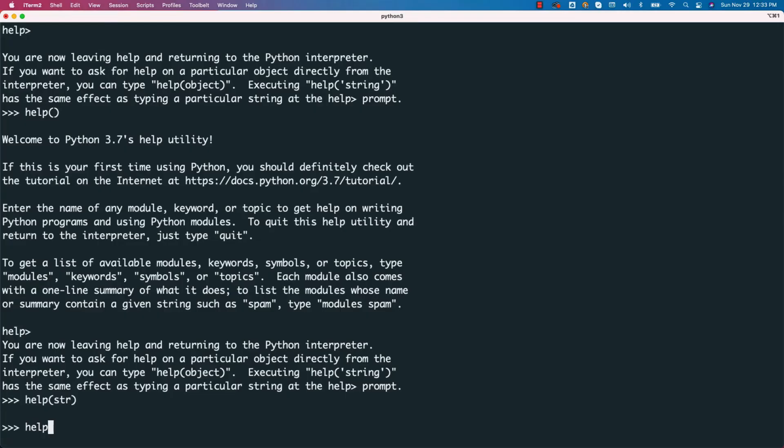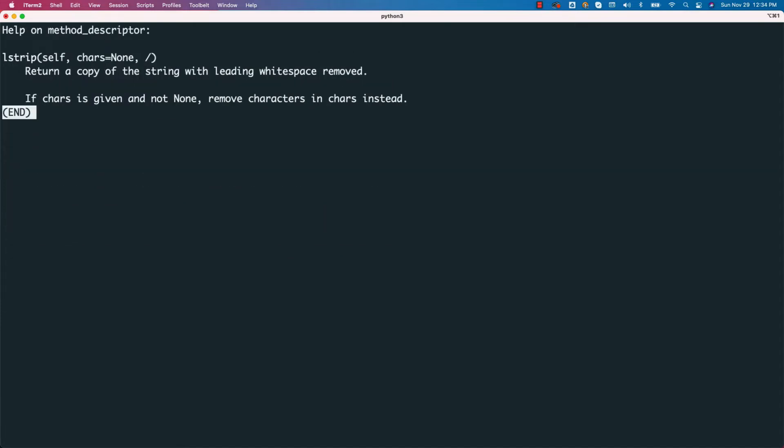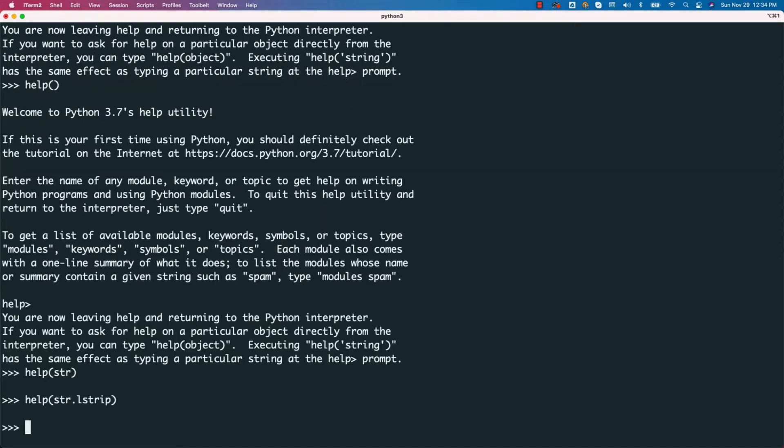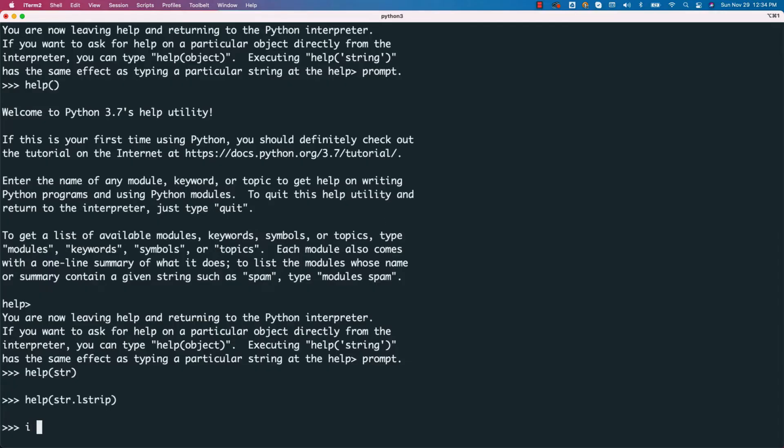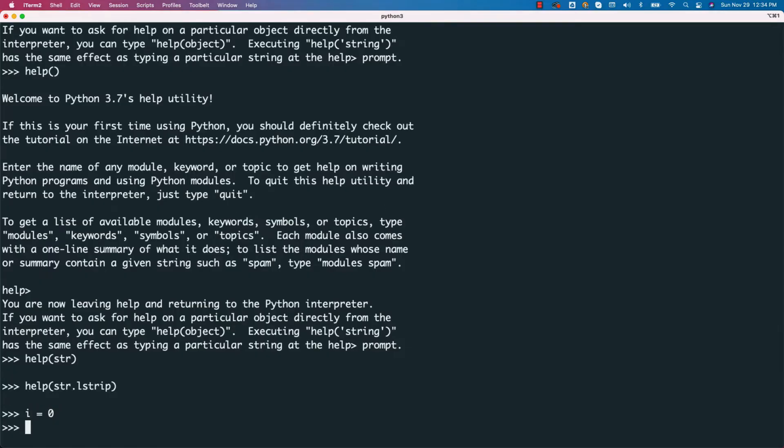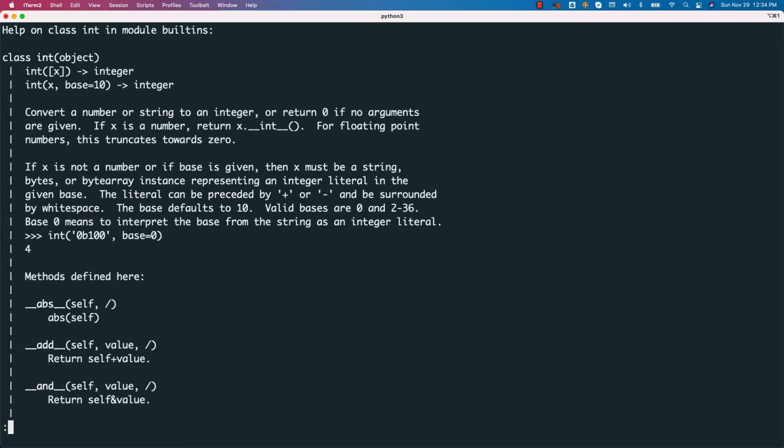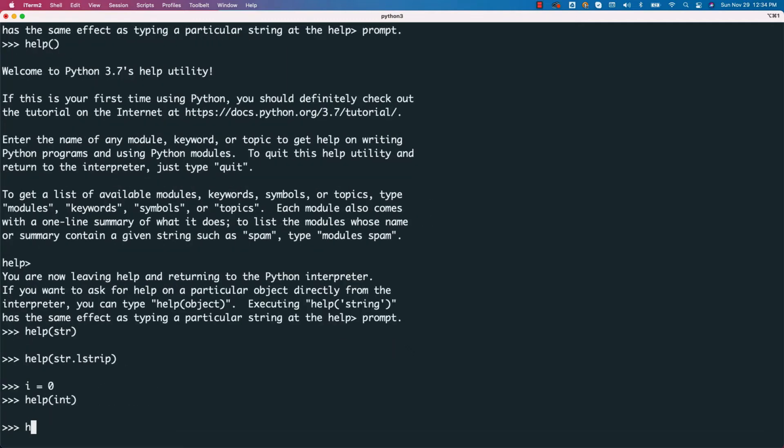You can also say help on str.lstrip. This also will work. It will give only the details with respect to the function. Now, let us create an object i equal to 0. i is of type int. Either you can say help of int to get help on int or you can say help of i.